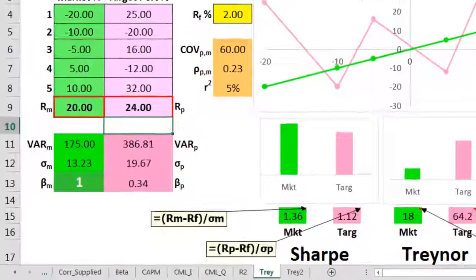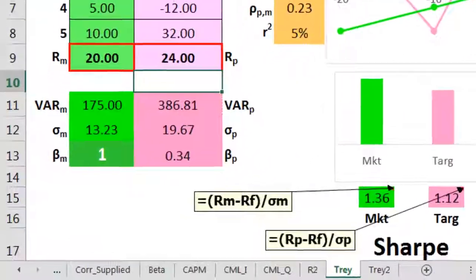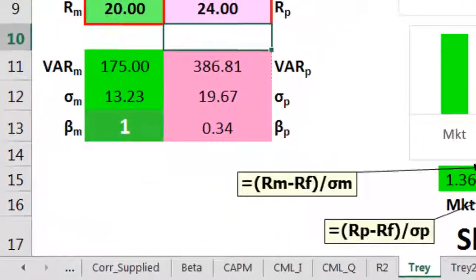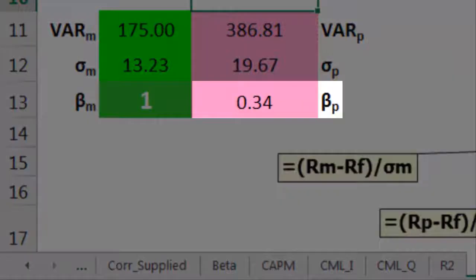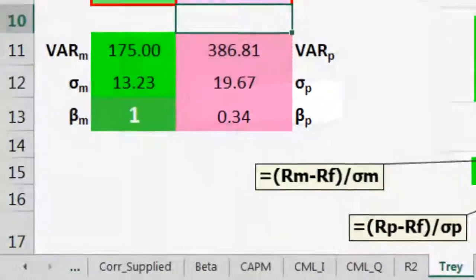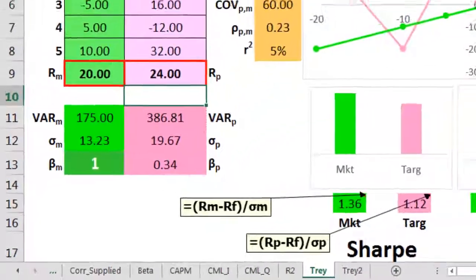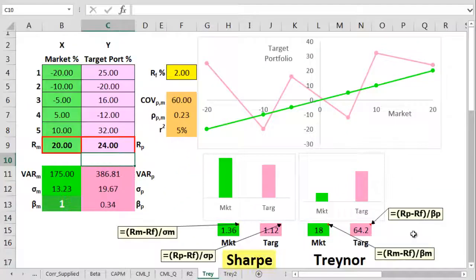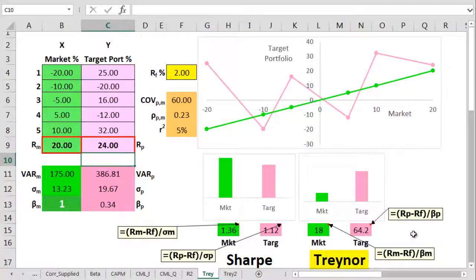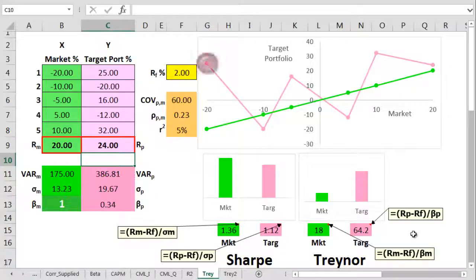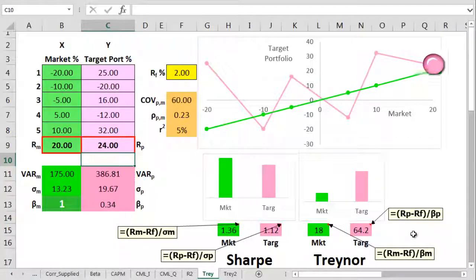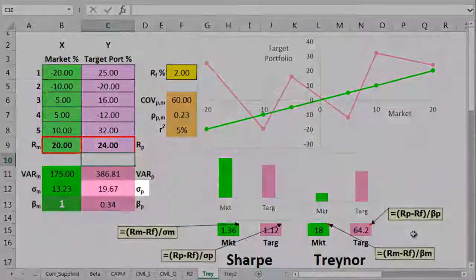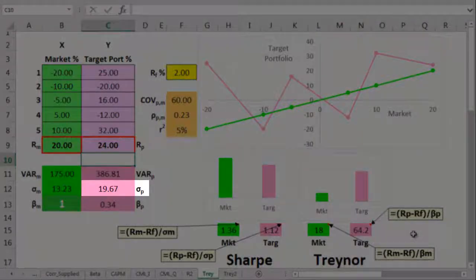But that high target Treynor is being caused by a super low beta rating of just 0.34. So which ratio is the best one now? Should we go for Sharpe or should we go for Treynor? Well, just by looking at the target, we can see it's bouncing about all over the place. It's got an epic total risk.